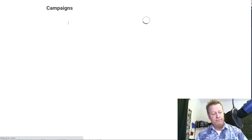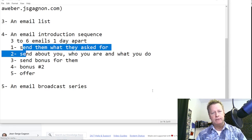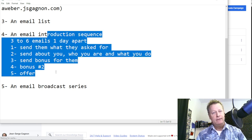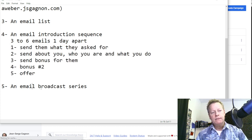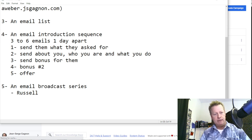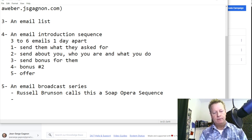I'll cancel editing this because it definitely needs to be updated — it's four or five years old. But the goal of this episode is to talk about the broadcast series, because that's where you nurture. The introduction sequence just introduces you to them so they get a clue of what you're about. Russell Brunson calls these a soap opera sequence and then daily Seinfeld emails.